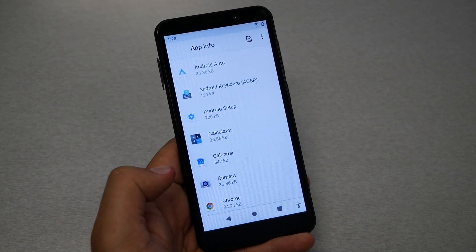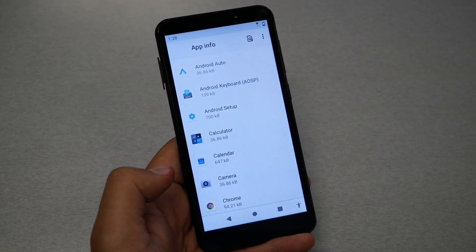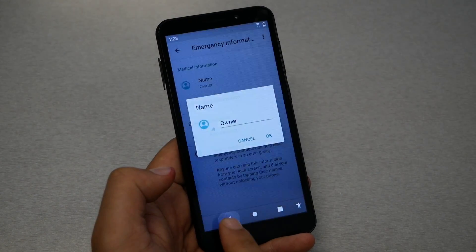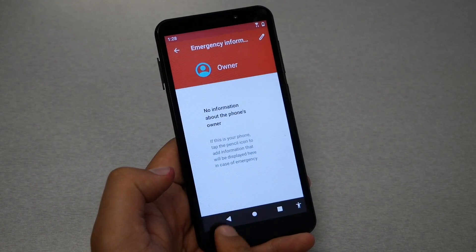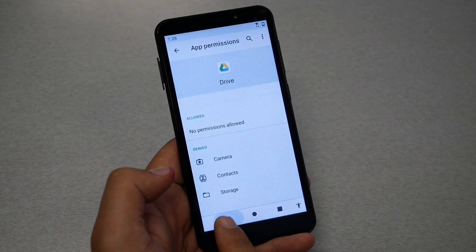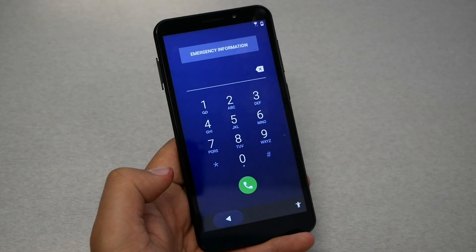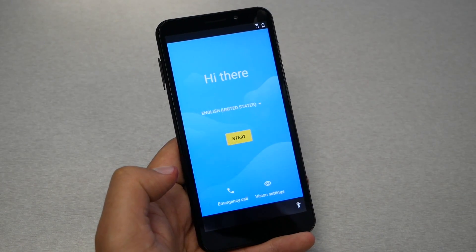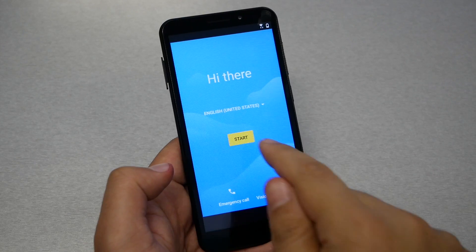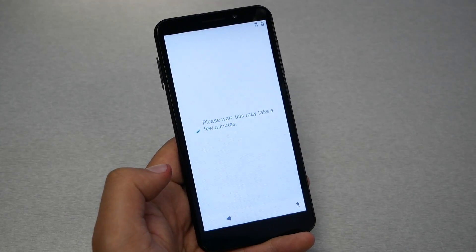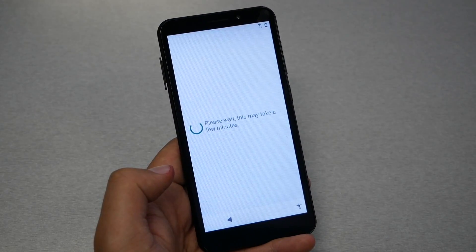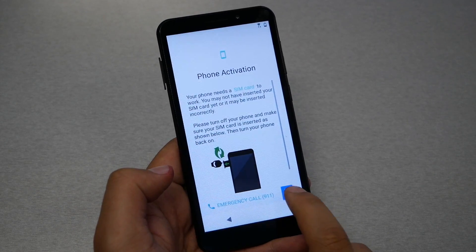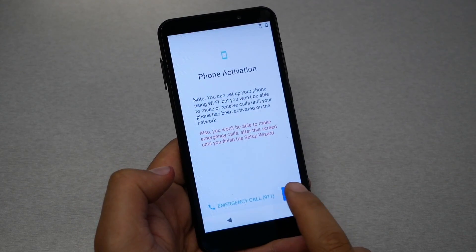Go back — don't click on anything else, just go back, go back until you reach the hi screen. Now click Start, wait a few seconds, then hit Next, Next.